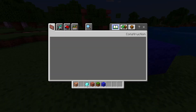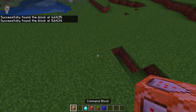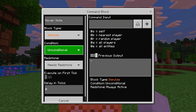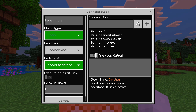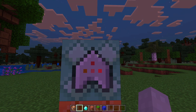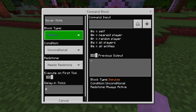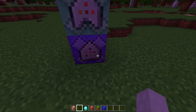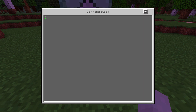Let's do a simple little command thing with it. We're going to turn this to chain, always active, conditional — because conditional means it'll only work if the one below it works. We're also going to make the one below it repeating. So what we're going to have repeating is the testforblock command: testforblock tilde tilde negative one tilde blue wool.